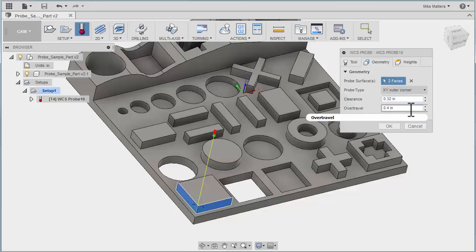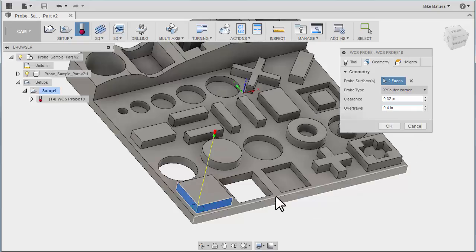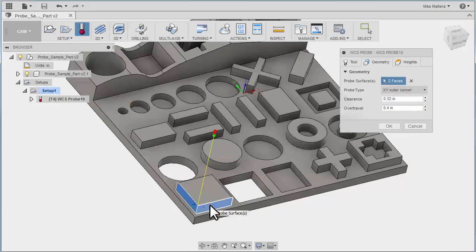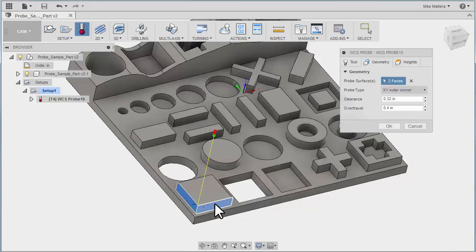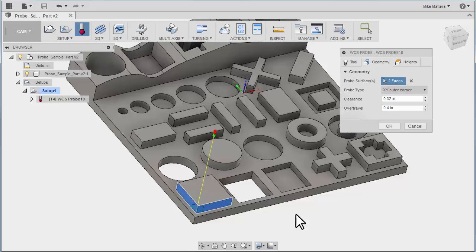Then you have the overtravel. The overtravel is the distance the probe is allowed to move beyond the expected strike point. Now the expected strike point is this actual wall that we picked. We don't want to break the probe. So if the probe goes more than 400 thousandths past that wall and your machine doesn't find anything, it will stop the probing routine.